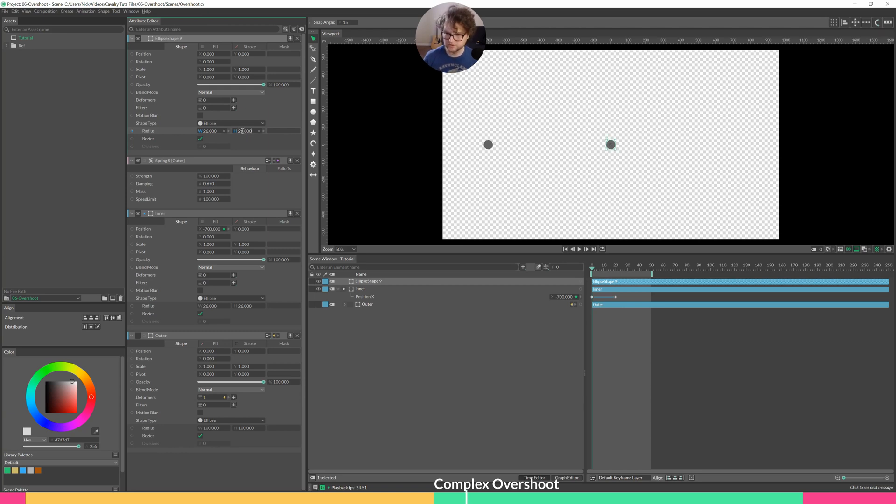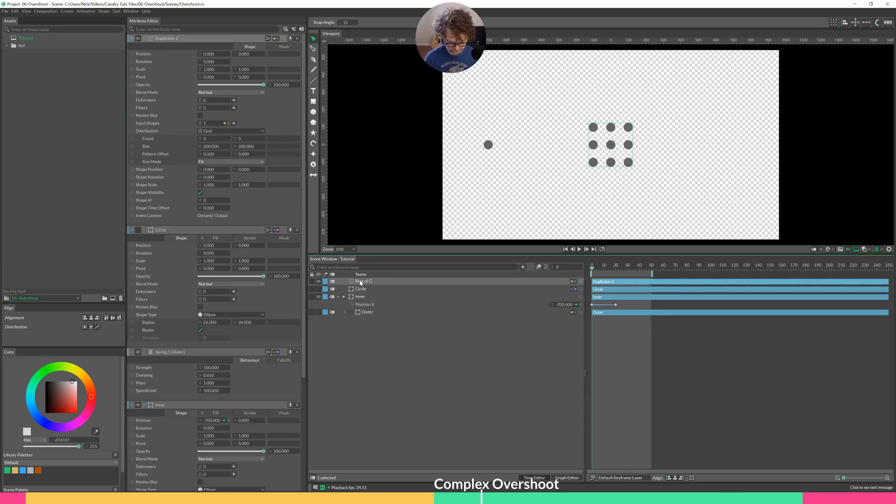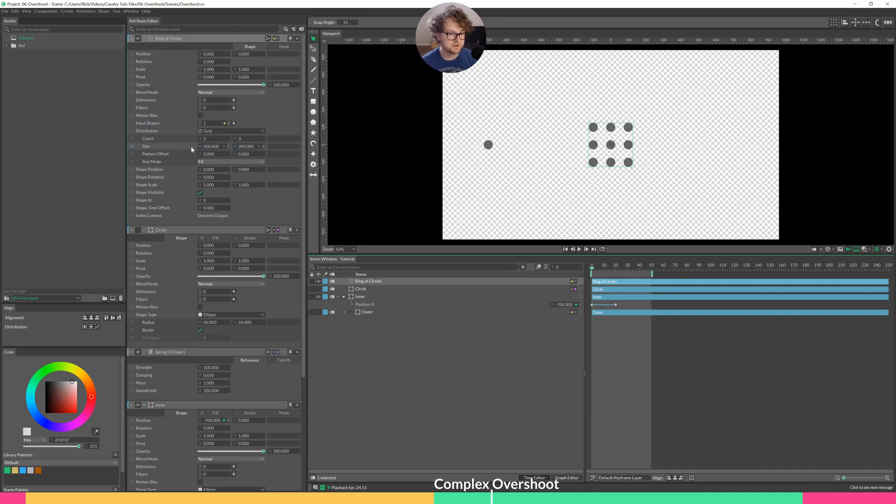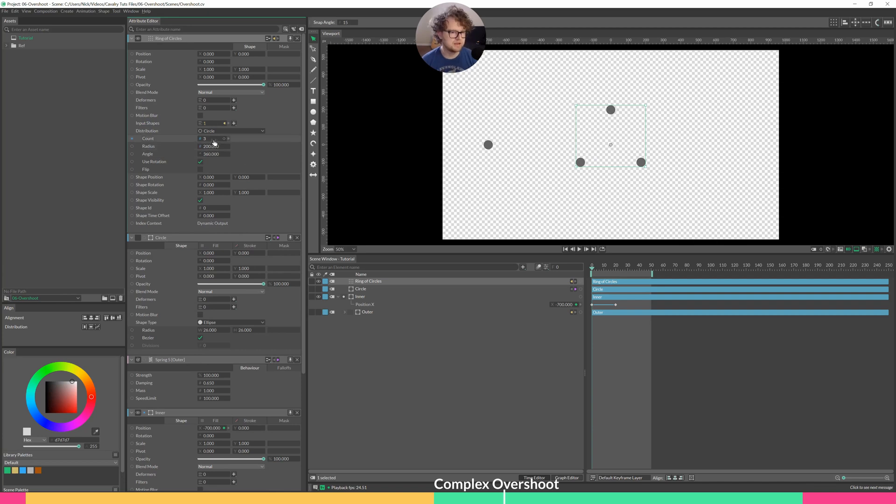So I get 26, 26. Change that name to circle. Hold down Alt and click on our duplicator. Ring of circles is what I'll call this. It's not a ring quite yet. So I'll open up the duplicator, switch the distribution down to circle, and pull up the count to maybe 12.